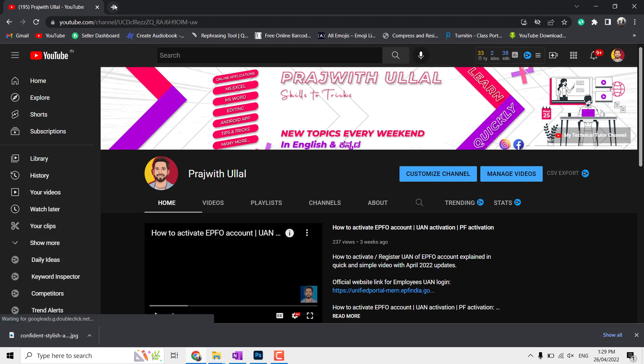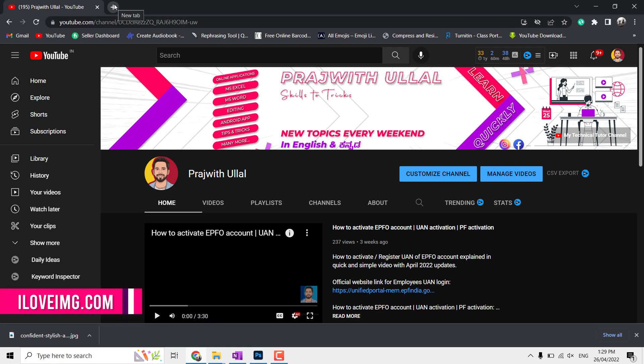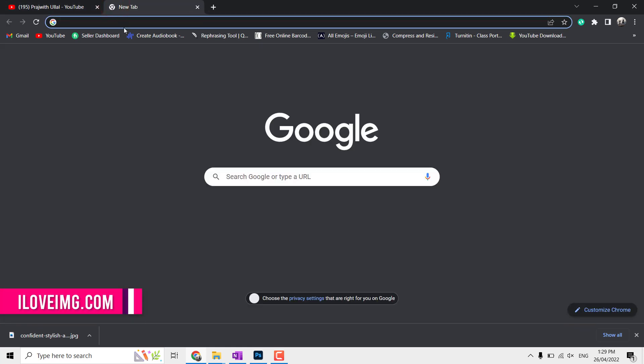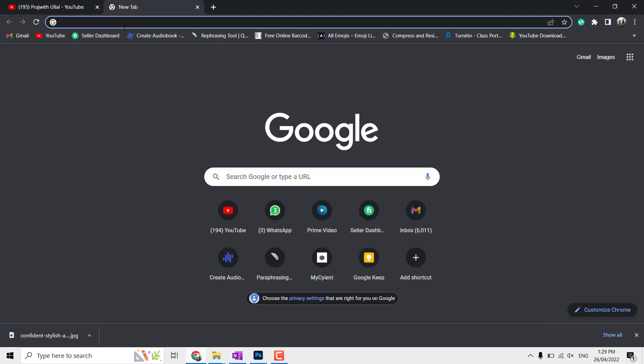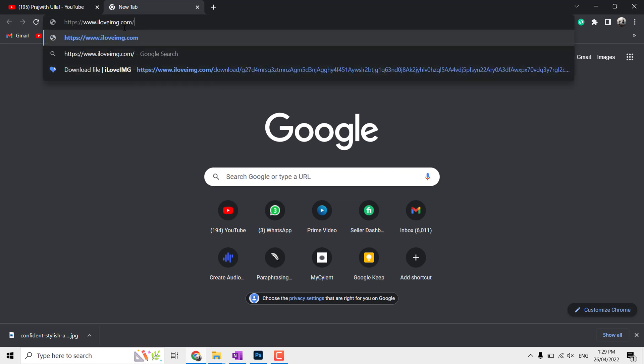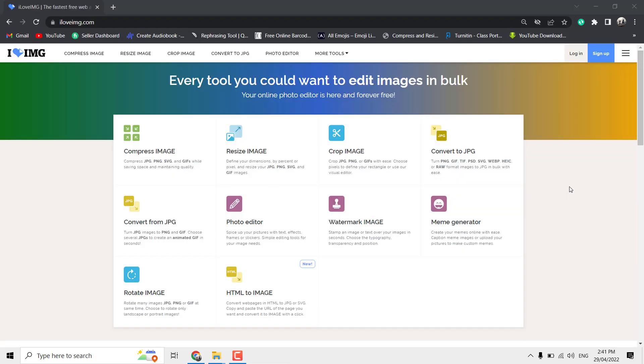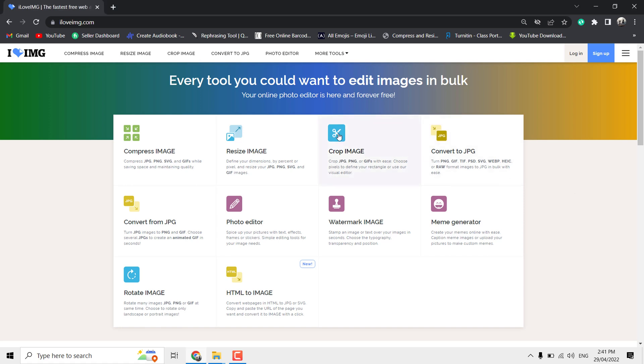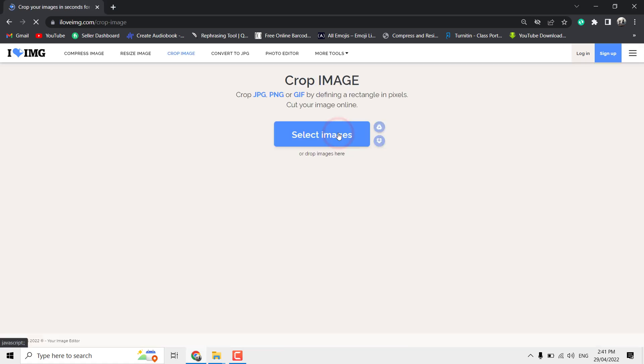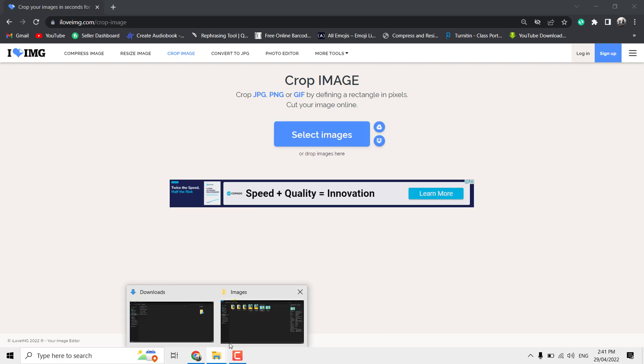Now let us see the second option, that is iloveimg.com. Link is in the description. It is one of the well-known sites for all kinds of file conversions from images to PDF, Word, PNG, etc. Here too, compression and resize works the same as Paint but with better compression. Now I'm going to show image crop with a small trick. Click Image Crop.